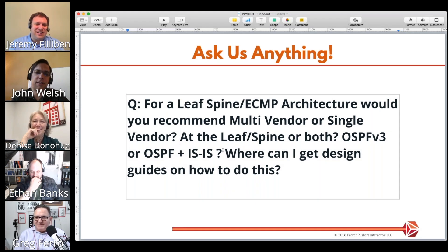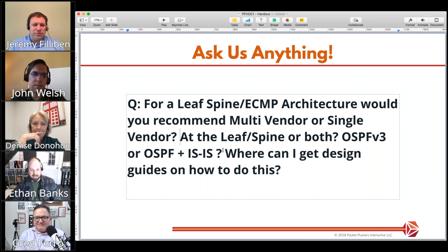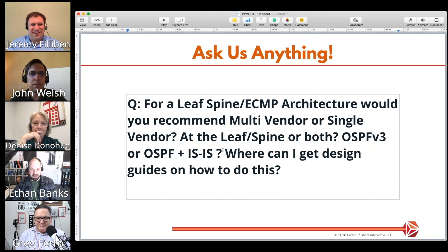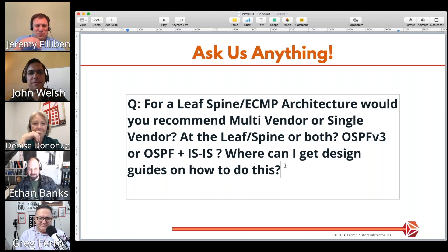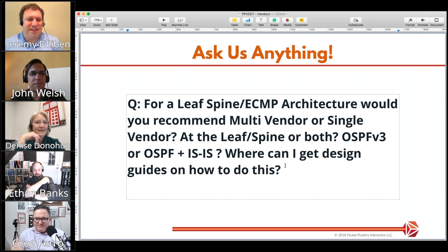The question is about leaf-spine equal-cost multi-path architecture: would you recommend multi-vendor or single vendor, and would you mix it up at the leaf, the spine, or both? Then there's a routing protocol choice — OSPFv3, OSPF plus ISIS — and where can you get a design guide? How many people are writing design guides for multi-vendor leaf-spine interoperability?